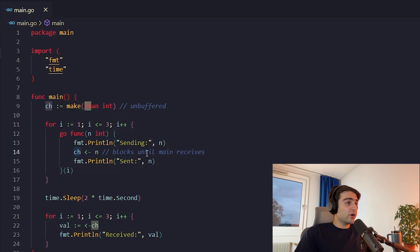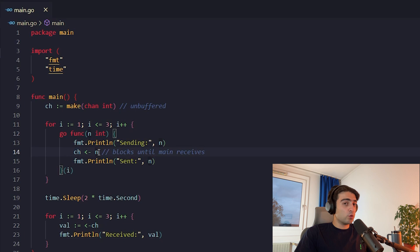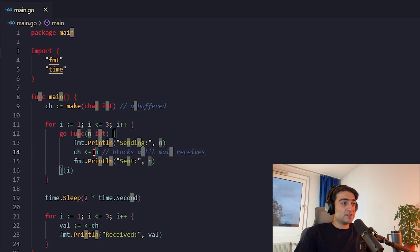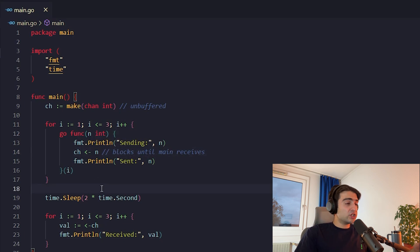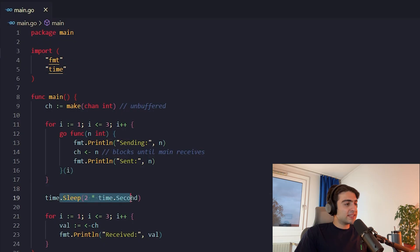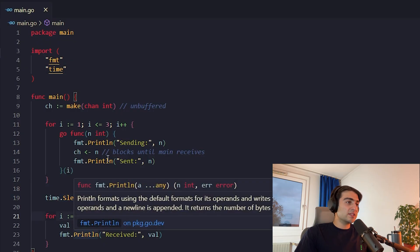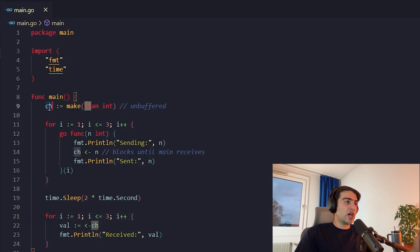So as you might remember, the compiler gets blocked here until someone on the other end of it takes this message, receives this message. In the main channel, we wait up for two seconds, and after that we start reading the message from this channel. Let's see the output together.